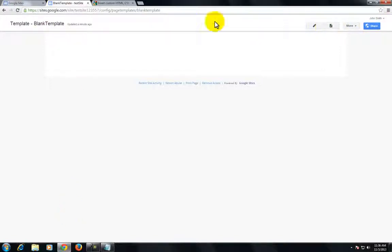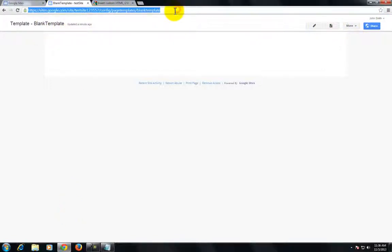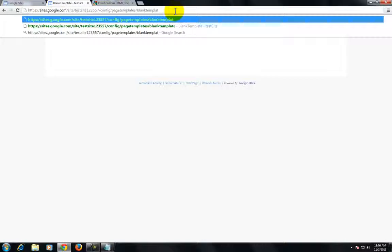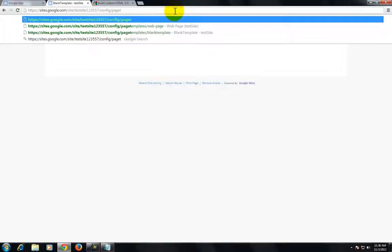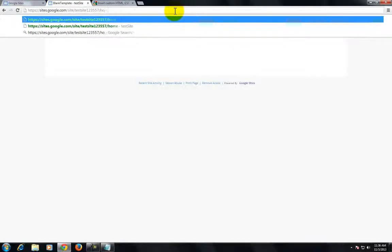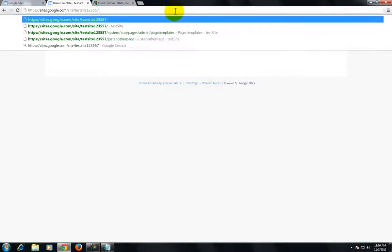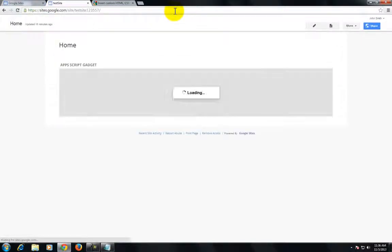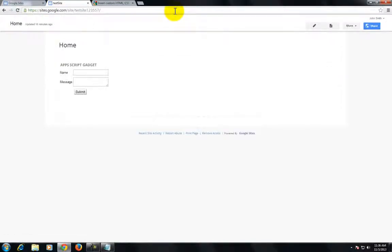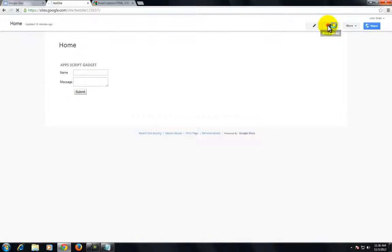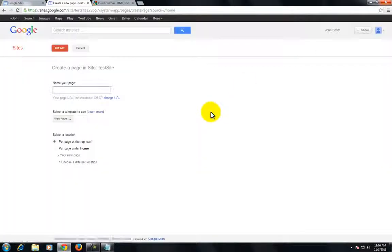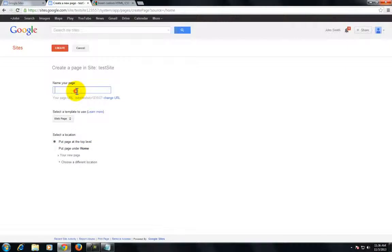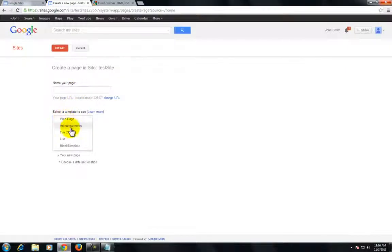Next, go back to the homepage of this site. We'll create a new page that's based off of that blank page template we created earlier.